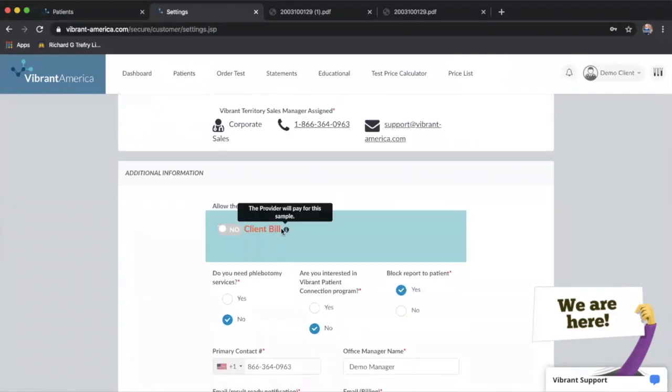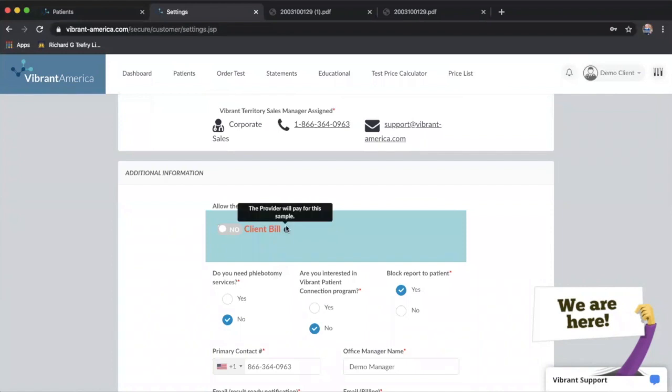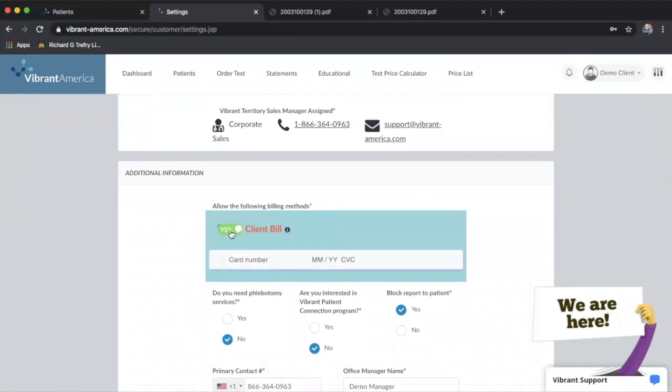The most important part here is your billing settings, and this is where you can set up client bill. If you are not set up for client bill, the payment option that will populate when you order lab tests in the portal will be that your patient will receive the invoice and be prompted to pay for it.